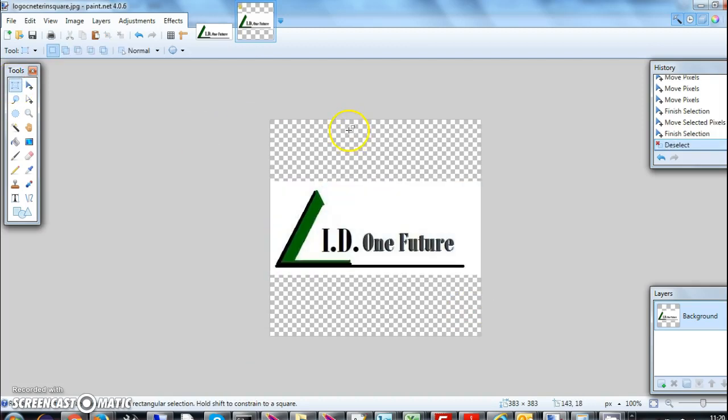Now if you see this whole image, it's center aligned and it's a square. This ends my tutorial on how to make an image inside a square and center aligned with respect to height or width.